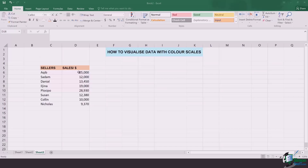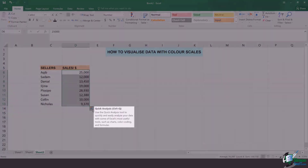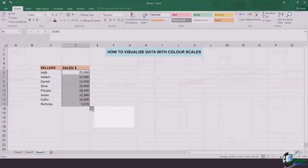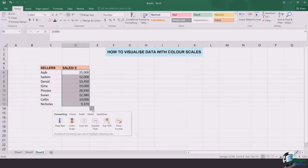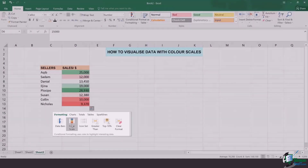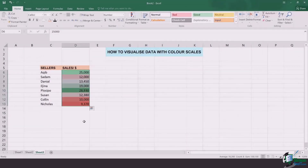For that, the first step is to select all those cells which have the data that you want to be color scaled. Once that's done, you can either click on Control Q or click on the quick analysis box. Once you do that, it gives you multiple options. In the section of formatting, you're going to see an option of color scales. Once you click on it, the job is done.